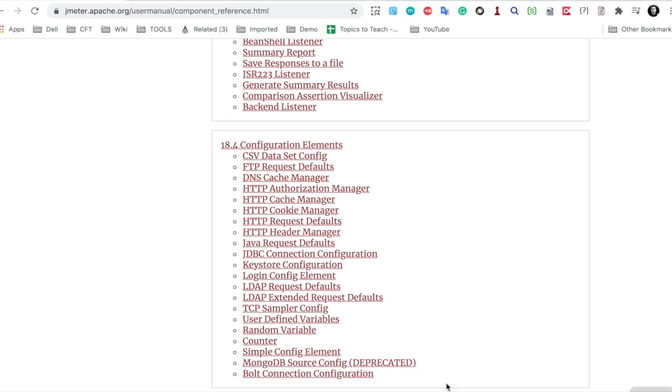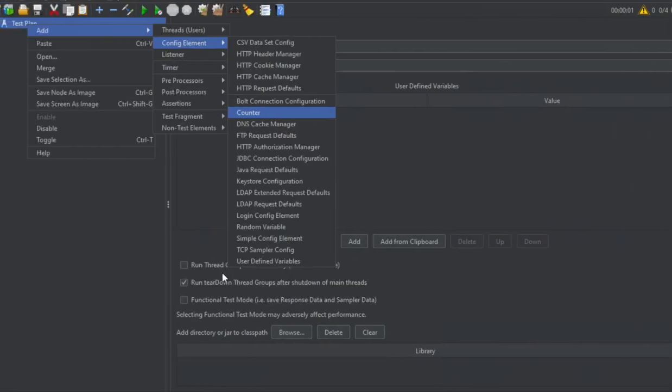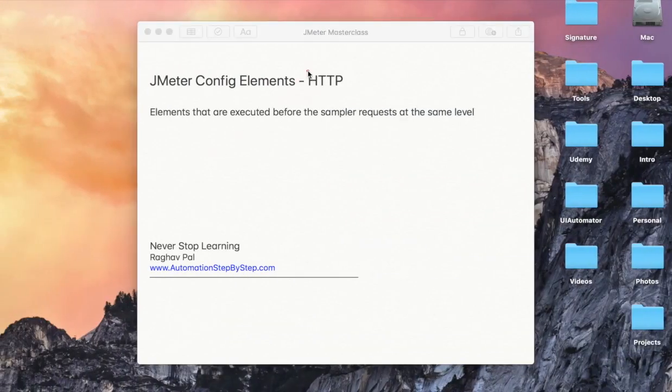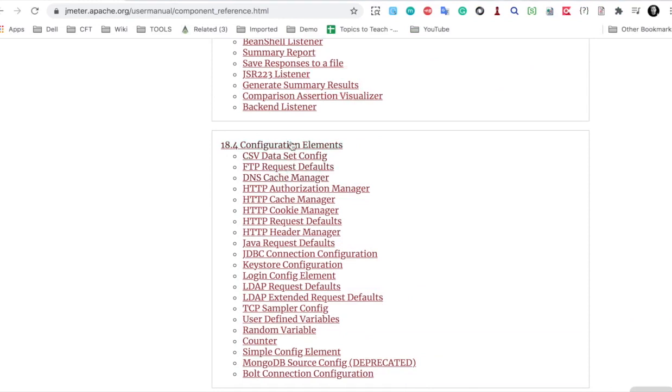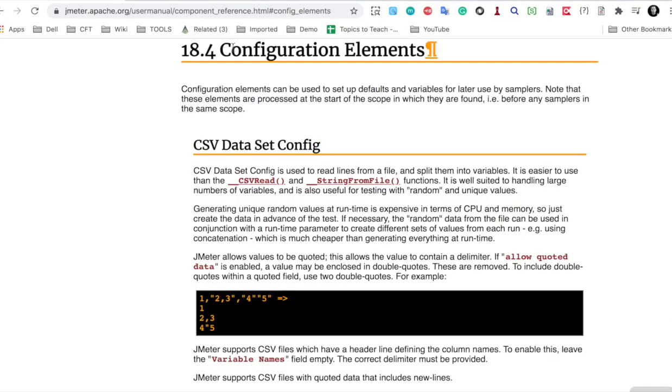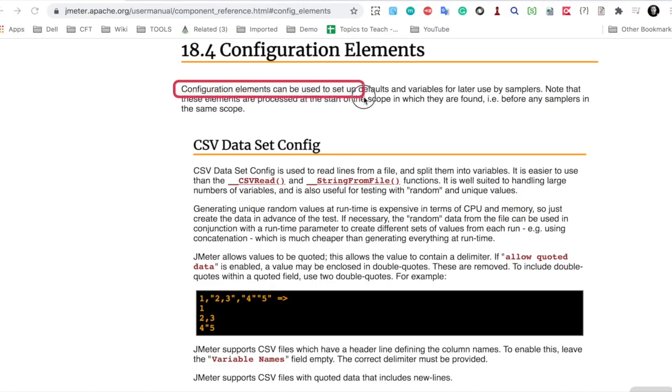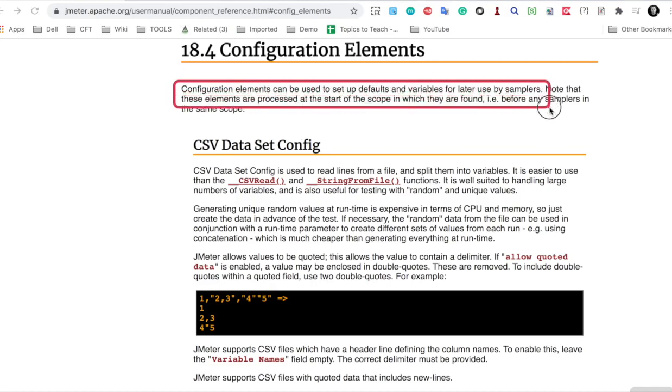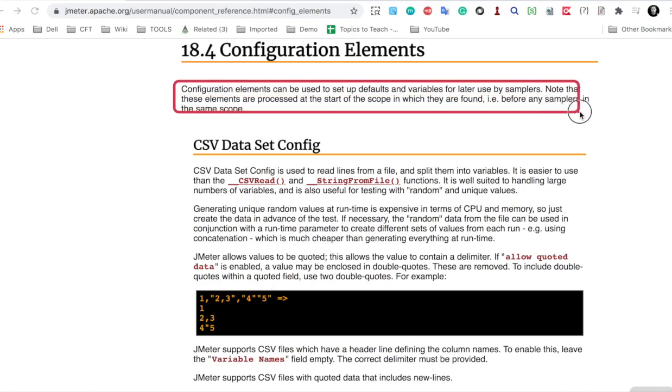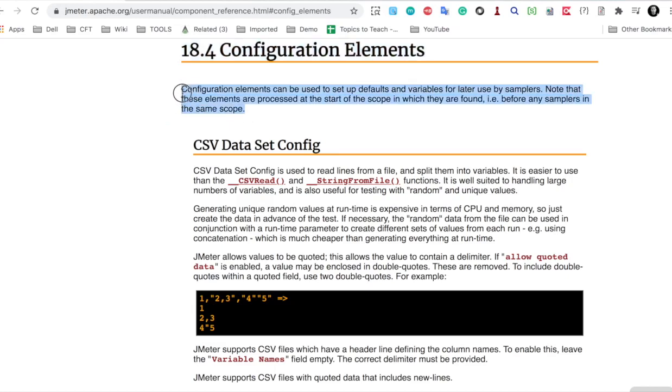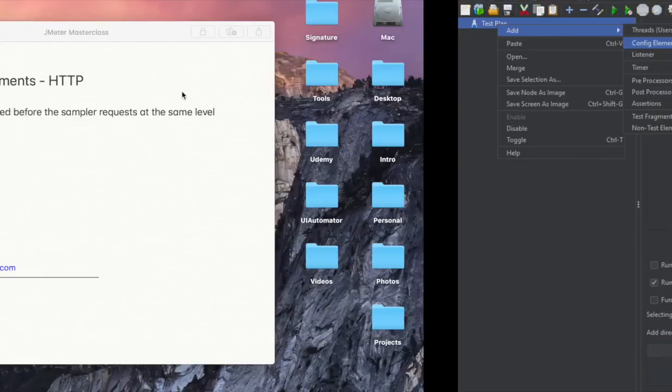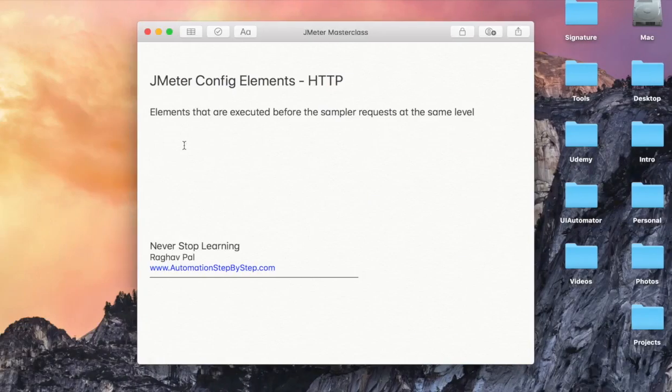So for now in this session, we are going to focus on the HTTP config elements and also if I go to this config element here, you can see it says configuration elements can be used to set up defaults and variables for later use by samplers and these elements are processed at the start of the scope in which they are found, which I have already told you. I can also copy this and put it in the notes for your easy referencing.